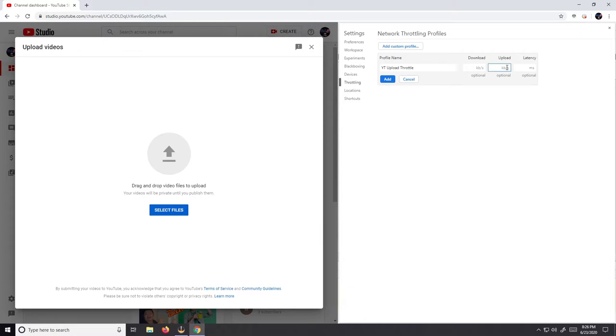I live out in the country. I have a 2 meg upload limit. Let's say I'm doing stuff on the internet or my wife's doing stuff, and I've got a video I want to start uploading.